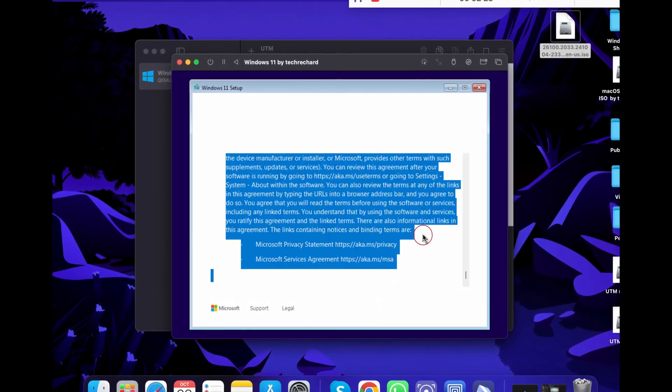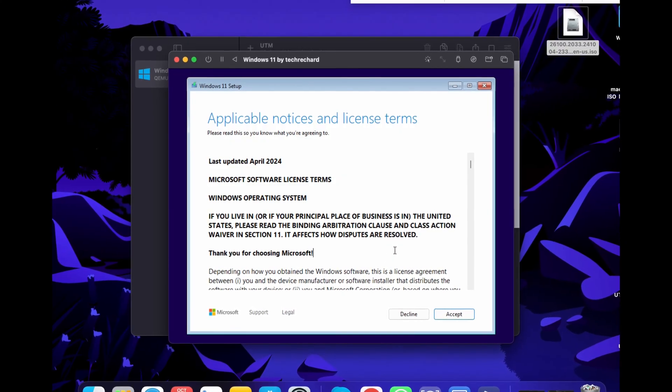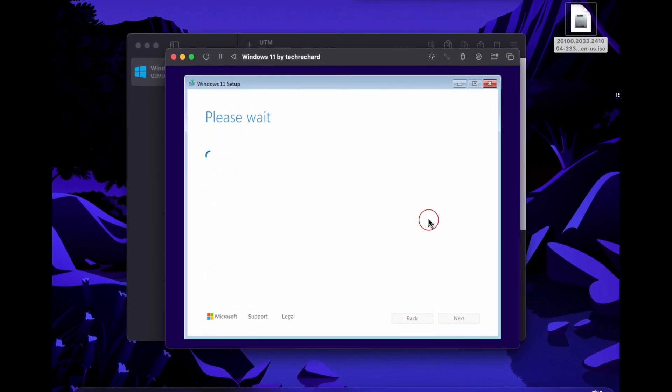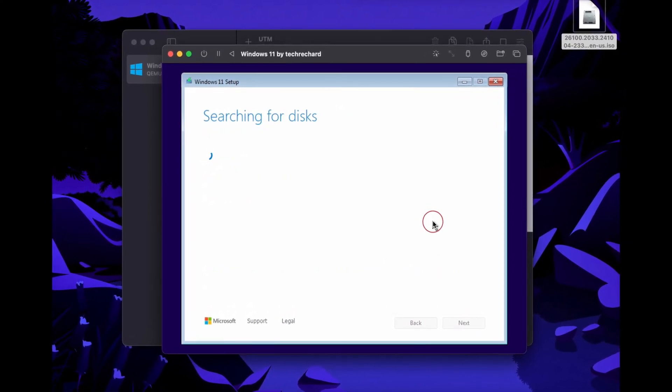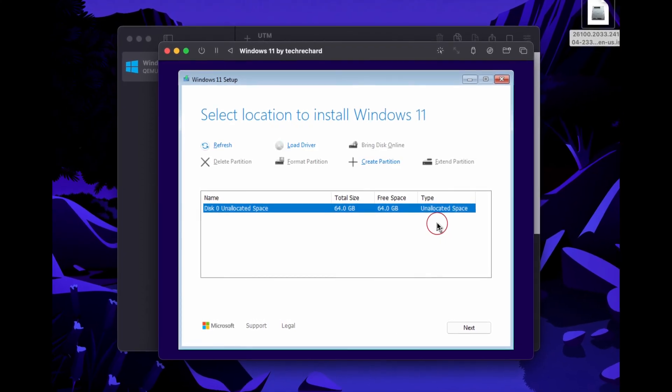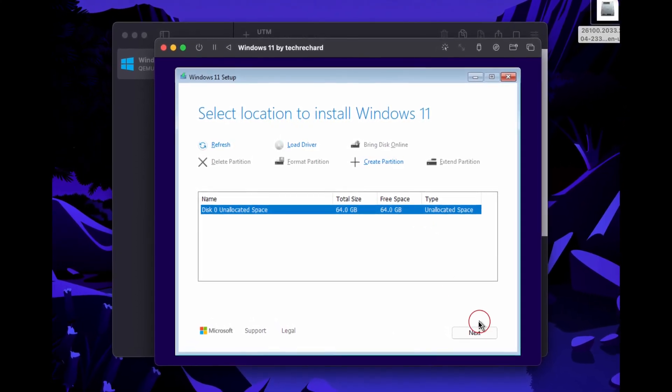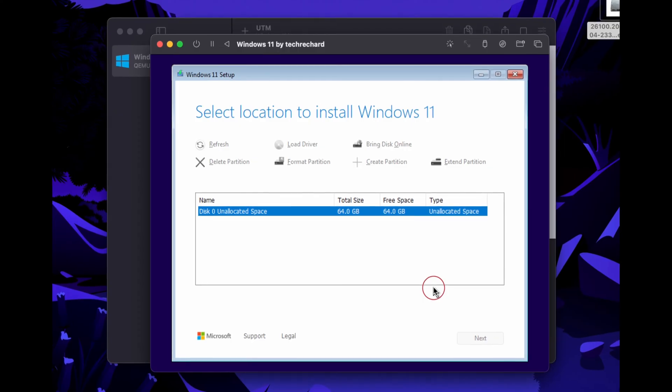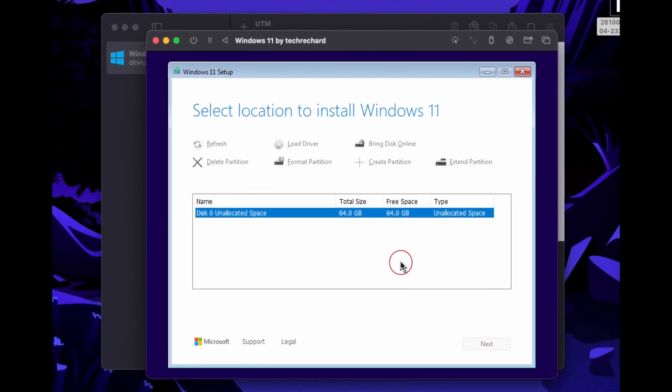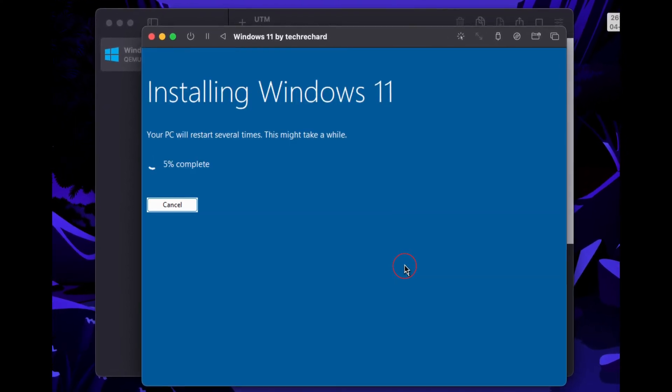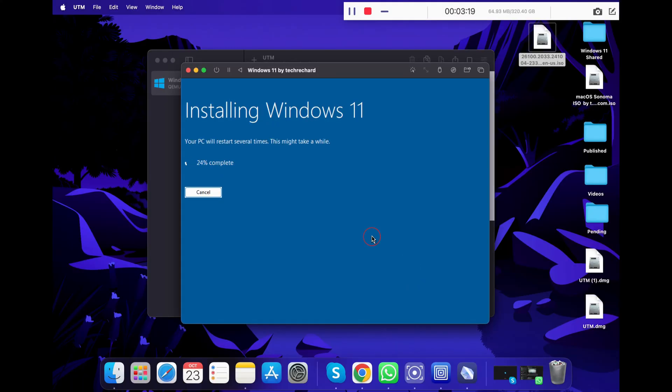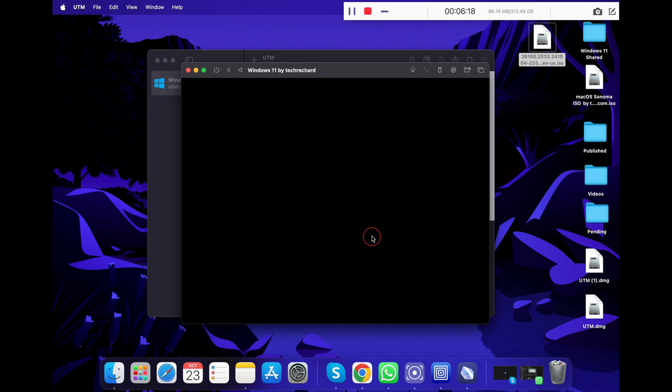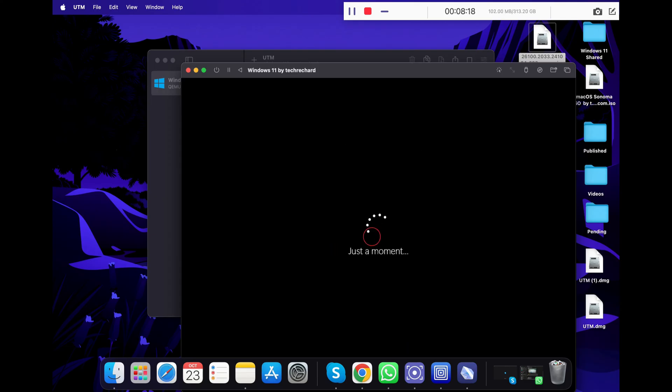Now select the version of your operating system that you want to choose and click next. Accept the terms and conditions and click accept. Now select the disk where you want to install your Windows 11. By default, it will show you only one drive. Just select it and click next. Now your installation will begin and this might take a while. Until then, you can grab a cup of tea or coffee. During this time, your VM might restart several times, so you don't have to panic. When the VM restarts on its own, it will ask you to press any key to boot from CD or DVD. This time, you don't have to press anything and let the setup continue on its own.